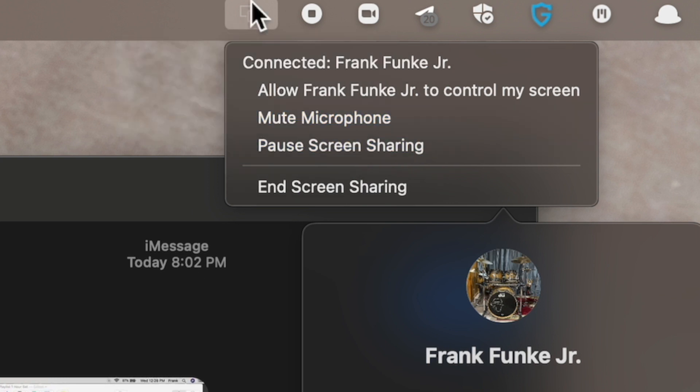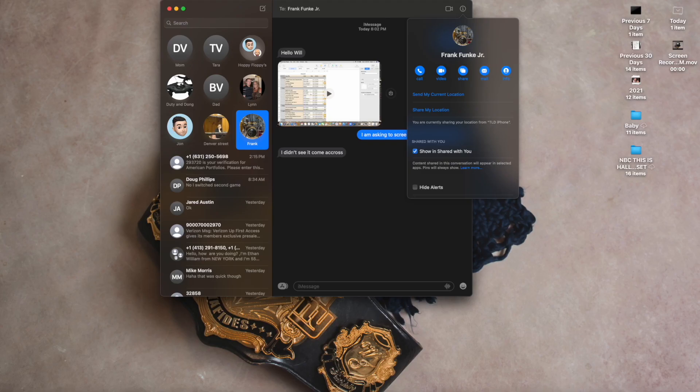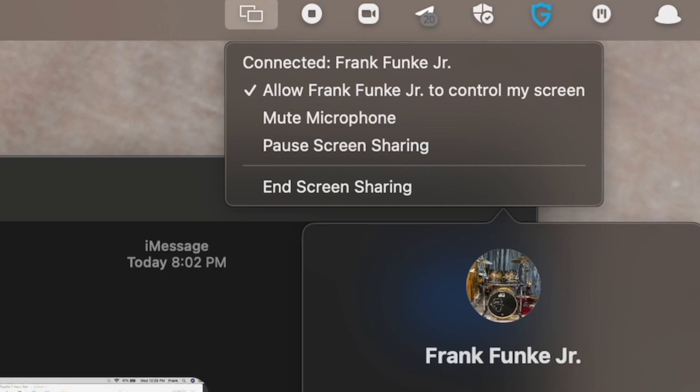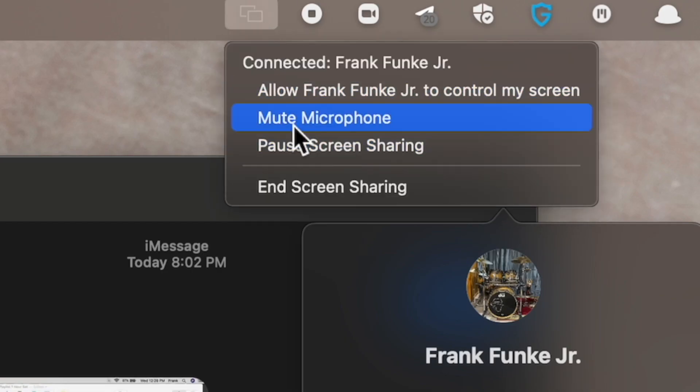So up here you're going to see a couple of different things. You can allow Frank to control my screen, so I can actually press that button. He'll get a pop-up and then he'll be able to actually move the arrow like he's doing right now. There you go, so he's moving the arrow around just to show everybody that he's controlling it.